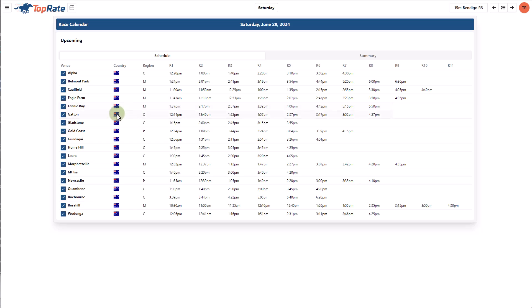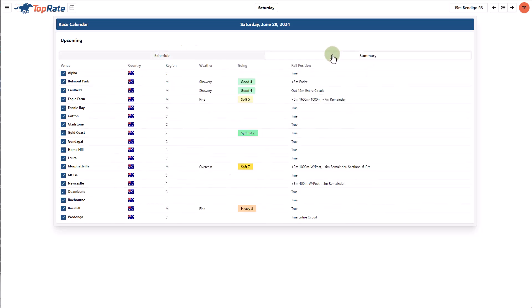In the race calendar, you'll see a list of meetings on the left with the race numbers and times going across the page. The summary tab provides an overview of the day's meetings including the weather and track condition and they get updated as they're published by various race clubs.